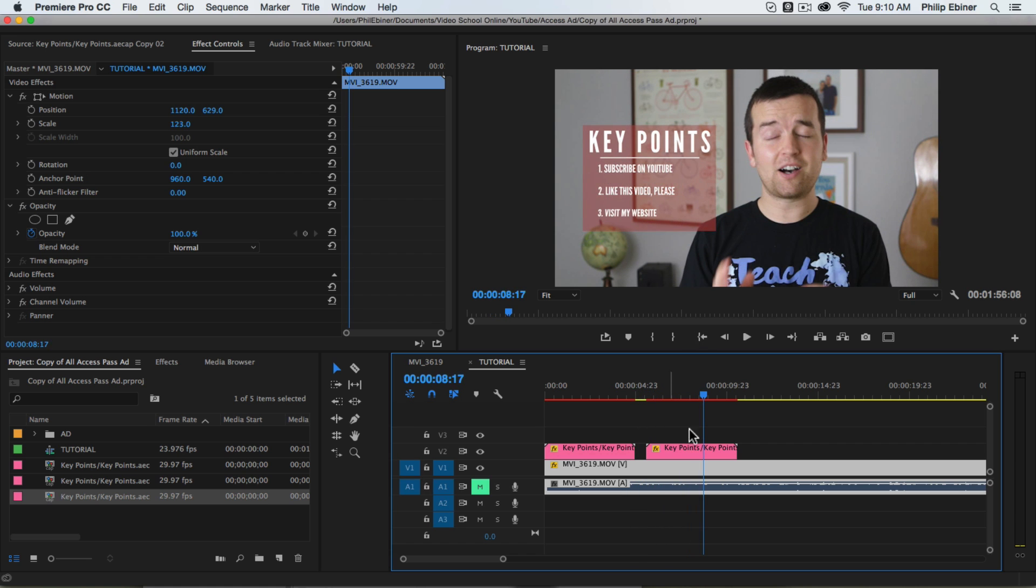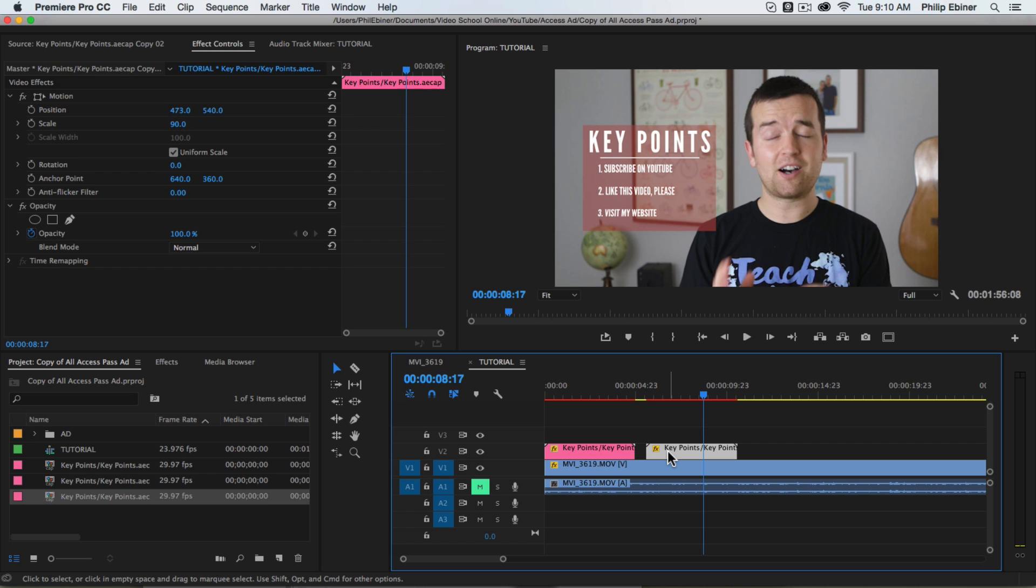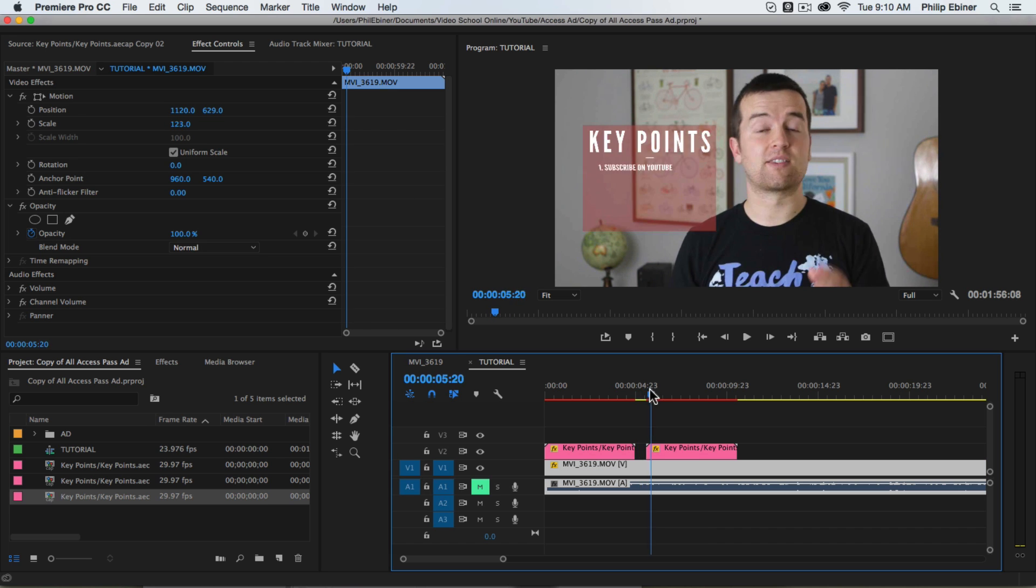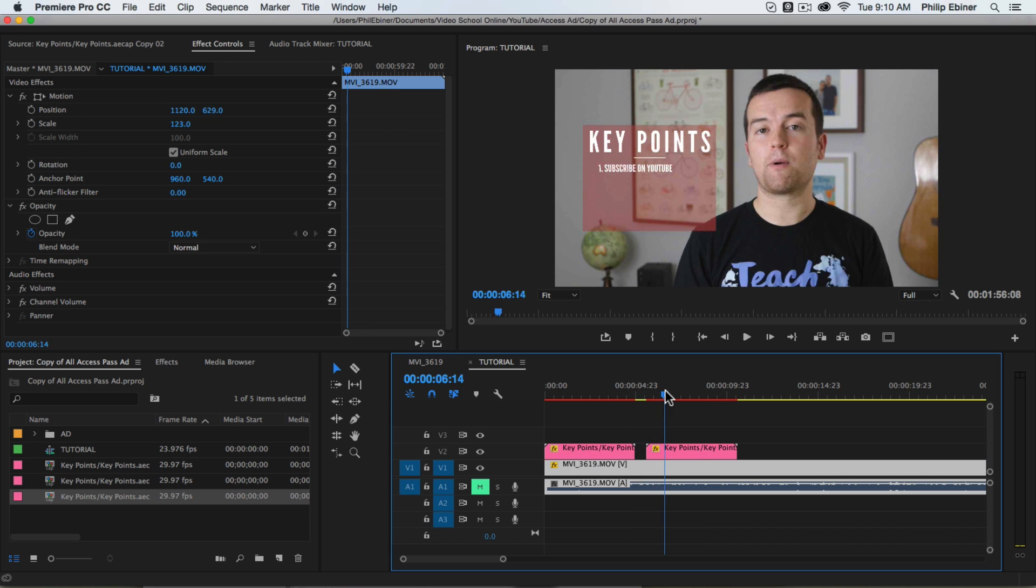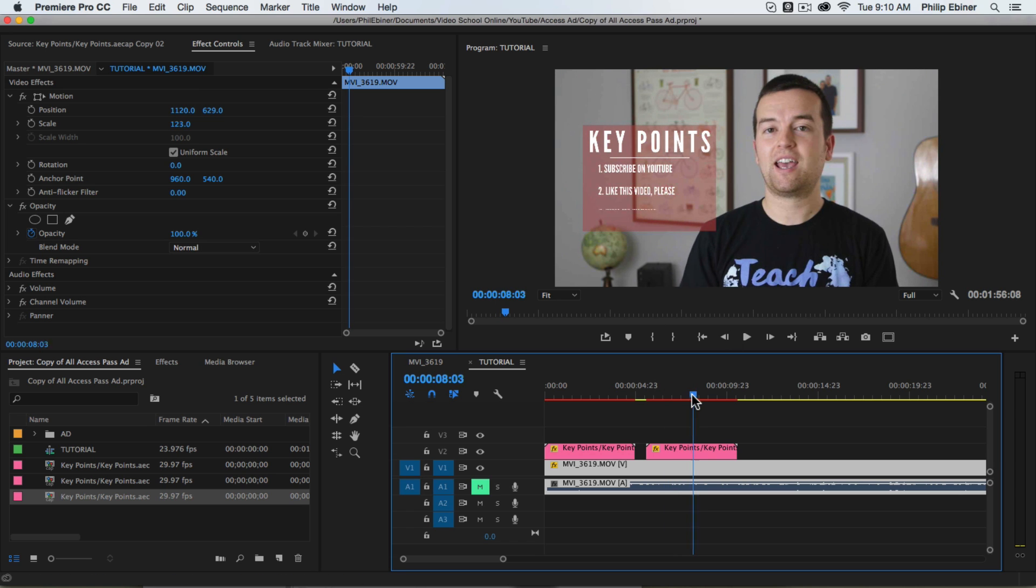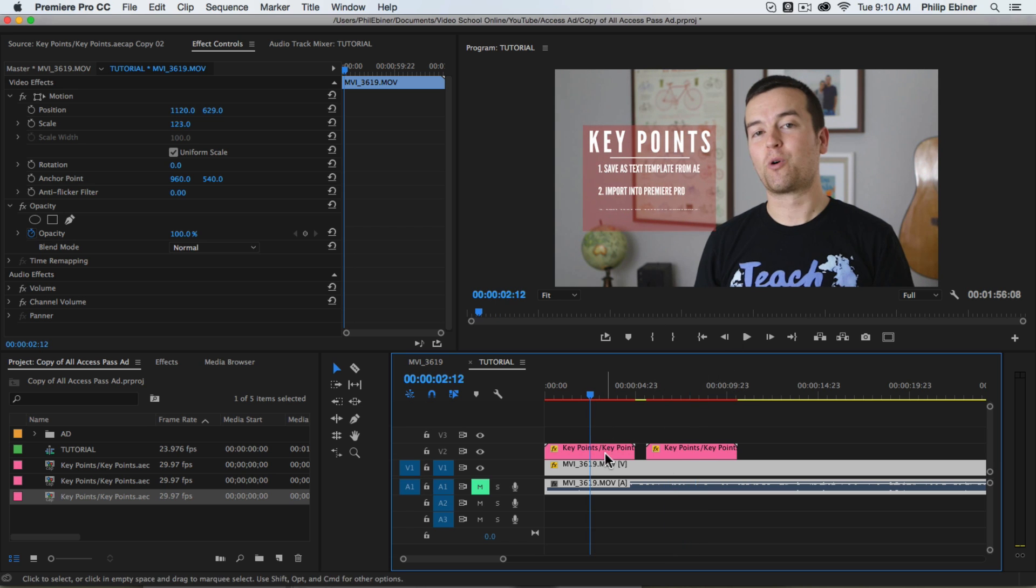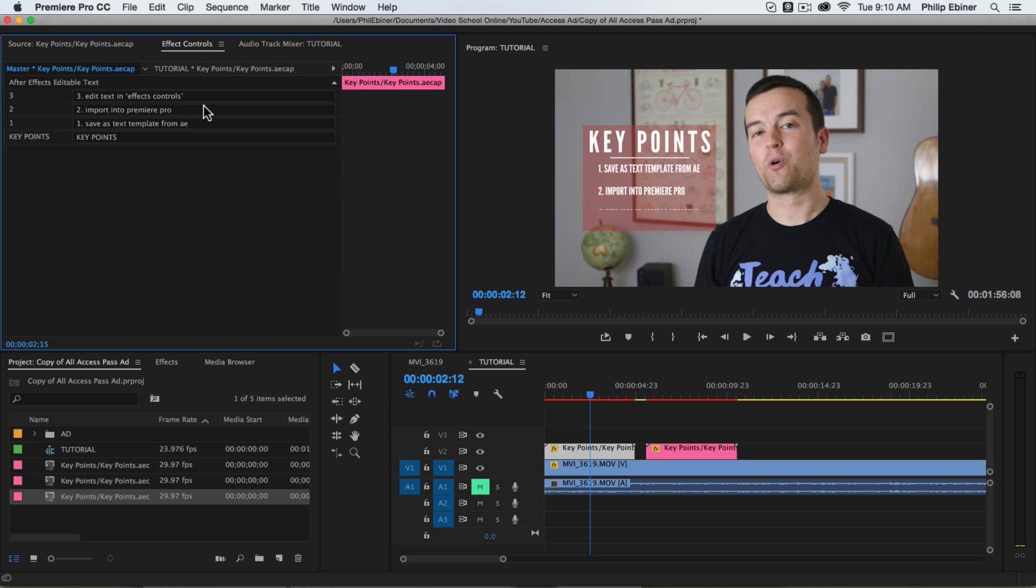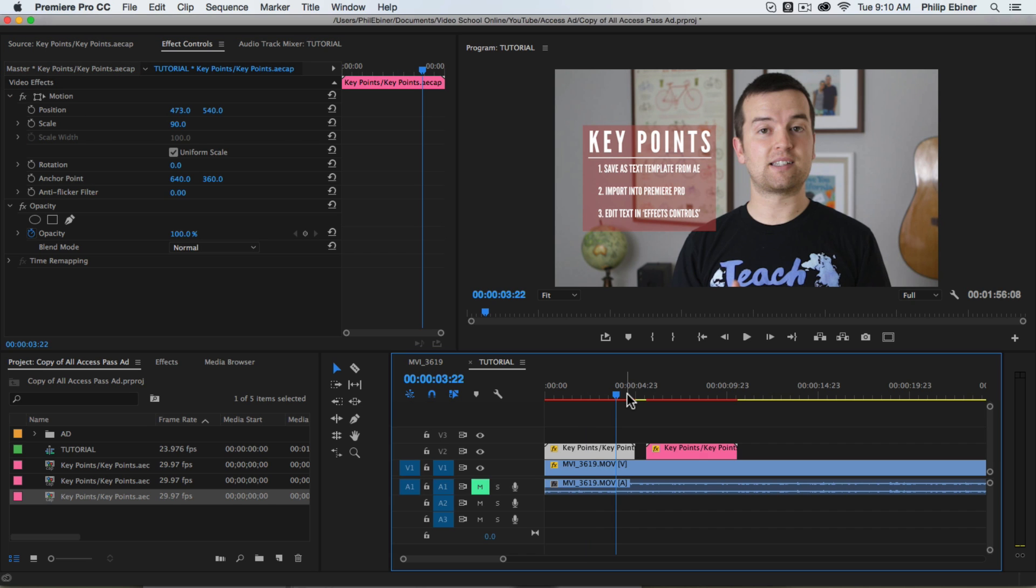Now with this animation, I'd probably want to add some sort of intro so it doesn't just pop on right there. Of course there's things like that you're going to have to change in After Effects. But to change the text, it's as simple as just selecting your template file and then clicking this master text. And that takes you to this text editor option.